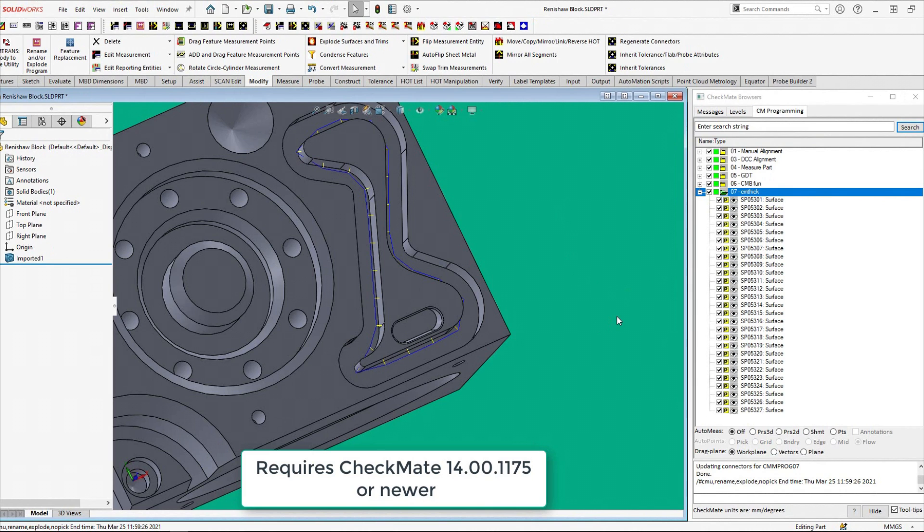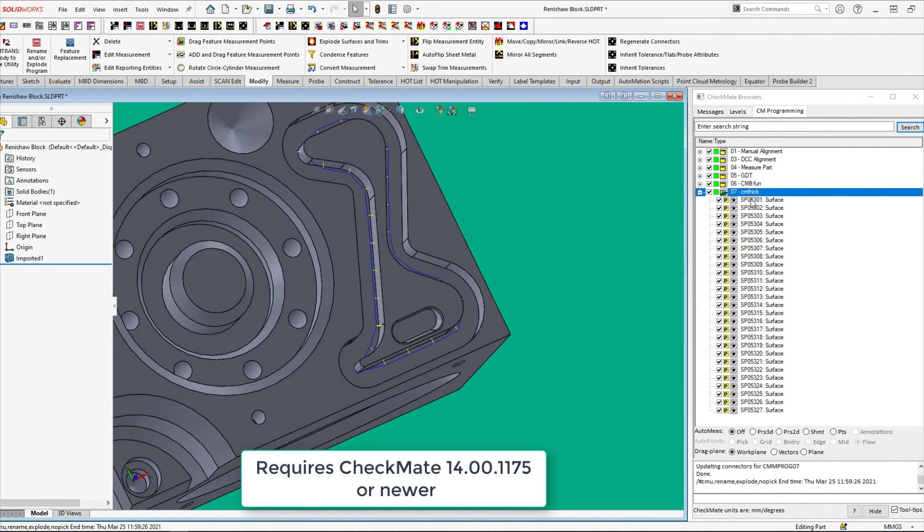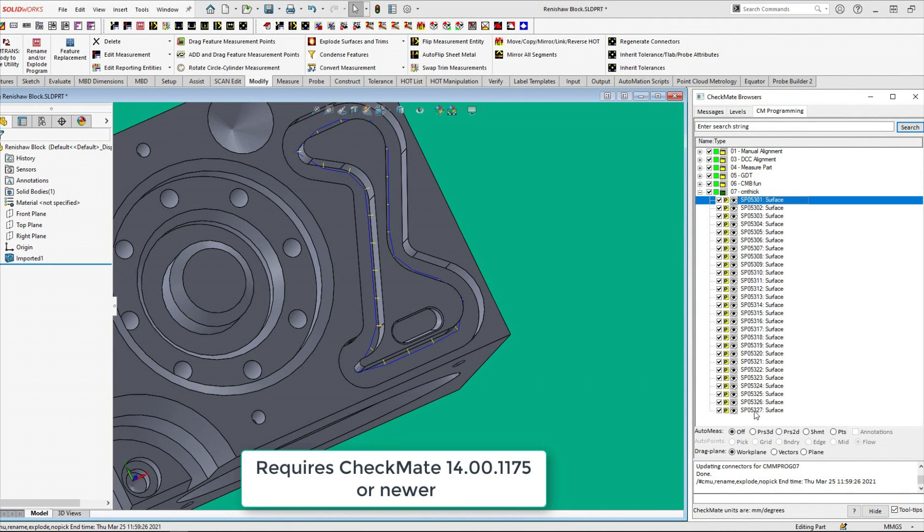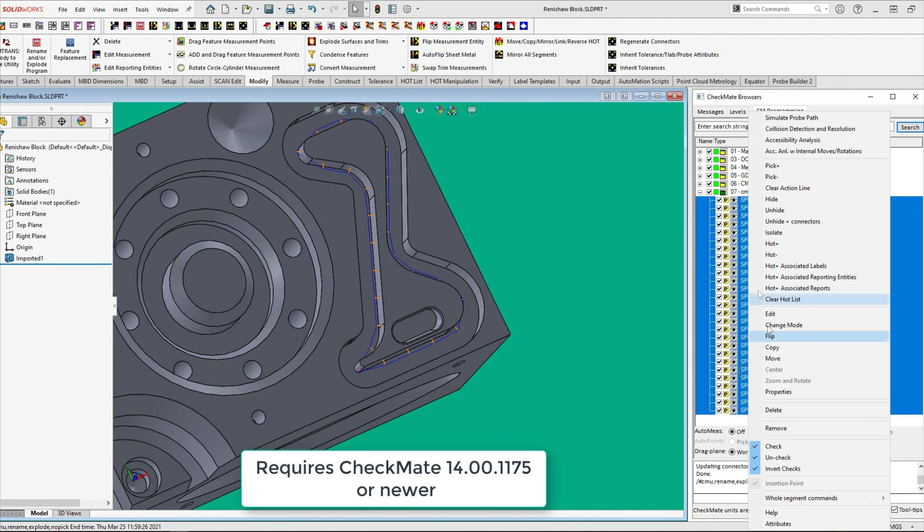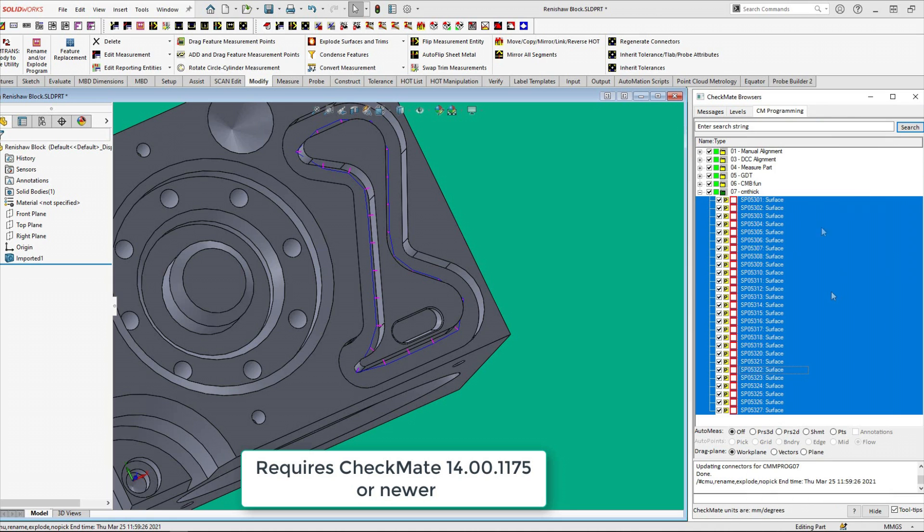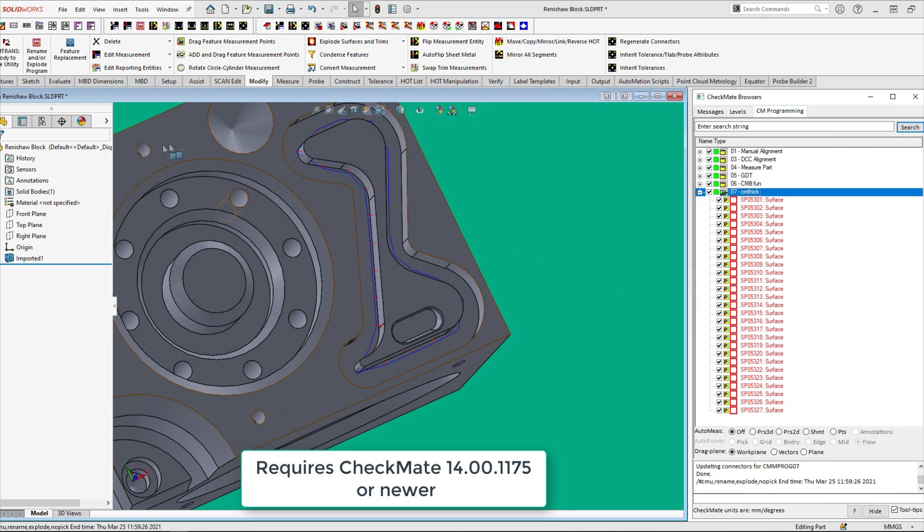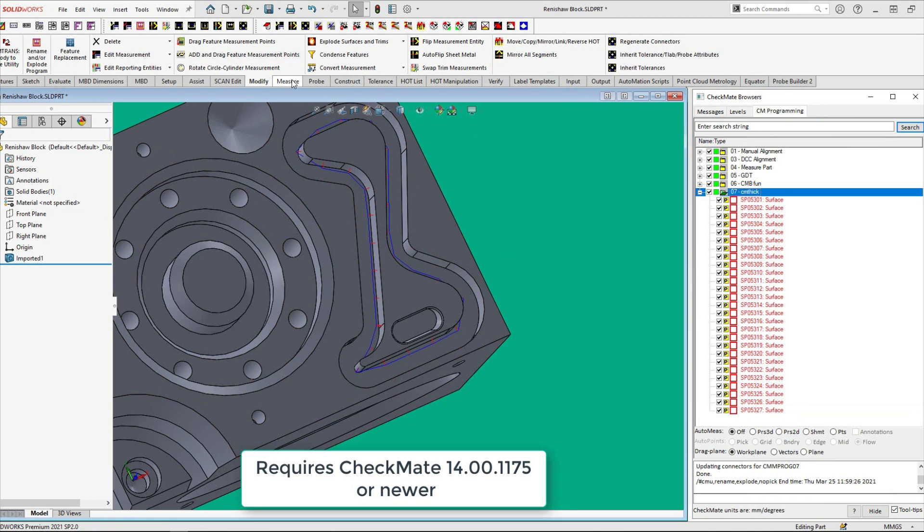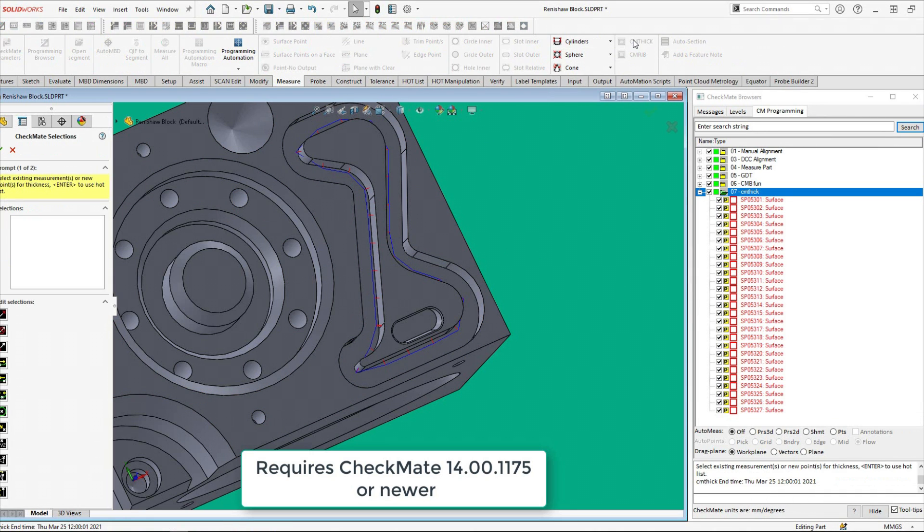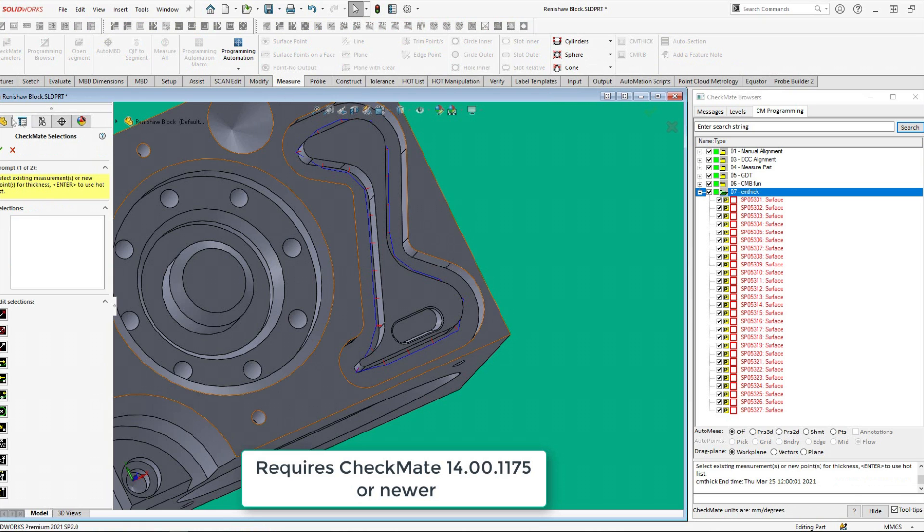We can do the exact same thing even if all of the points are not connected as a single entity. If the points are separate measurements just make them hot before executing CMThick.